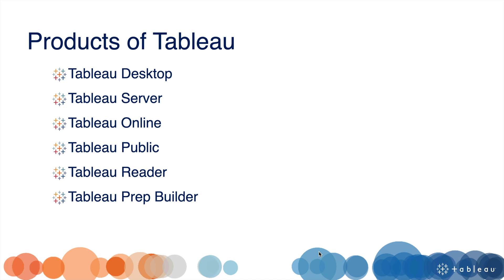What are the different products of Tableau? There are various products: Tableau Desktop, Tableau Server, Tableau Online, Tableau Public, Tableau Reader, and Tableau Prep Builder.